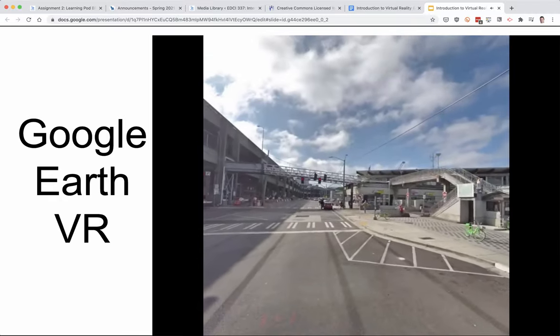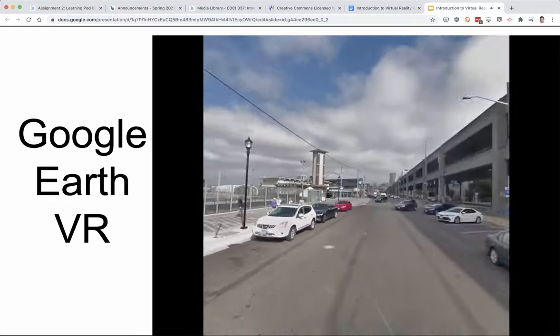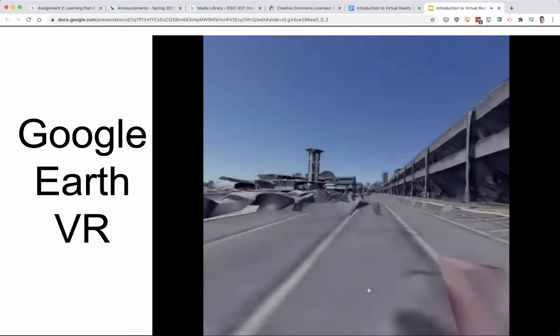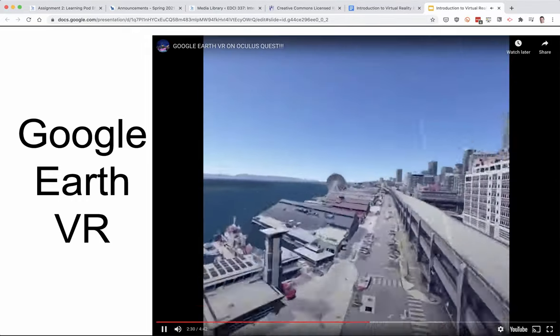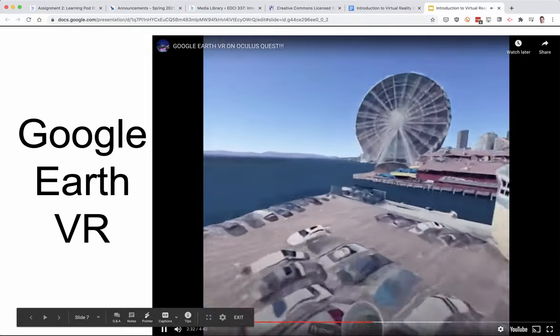This is a really immersive experience, and people have a lot of fun exploring places they've been in the past or places that they would like to go at some point in the future.